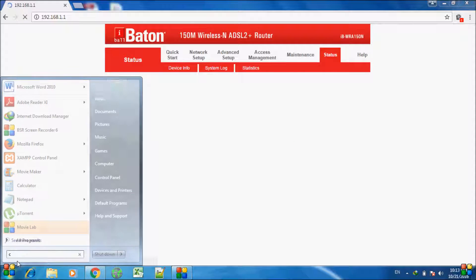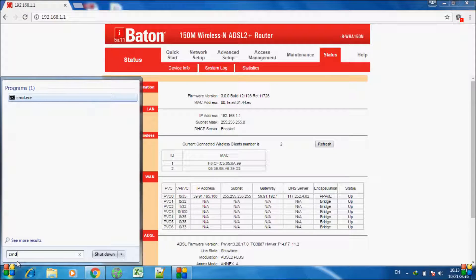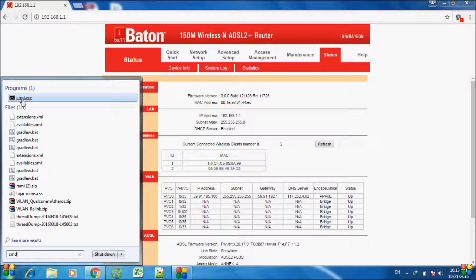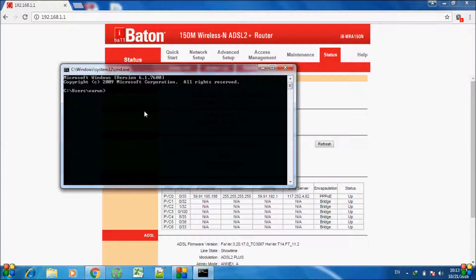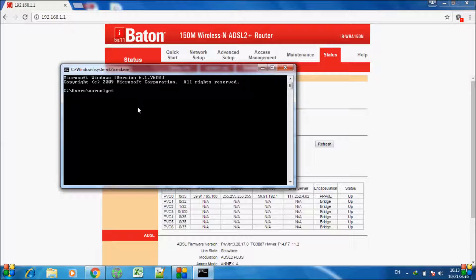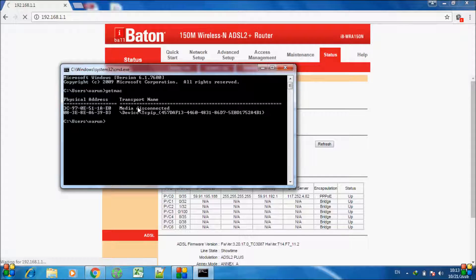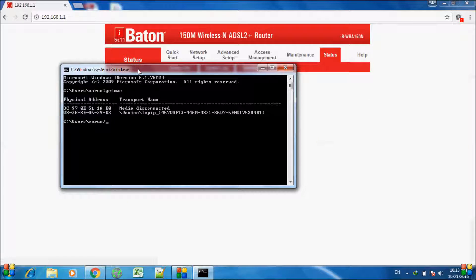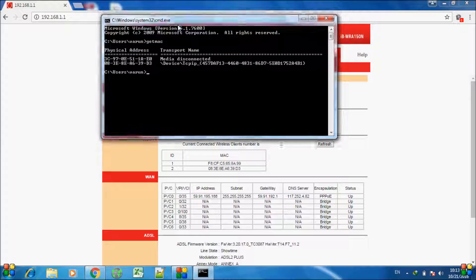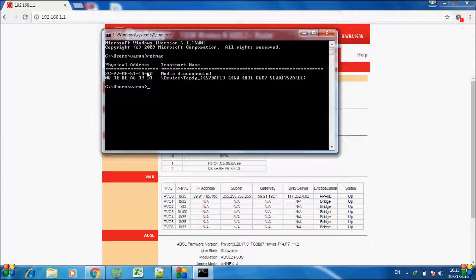It will open cmd.exe. Just click on it and type the command getmac and press enter. It will give you the MAC address of your system.